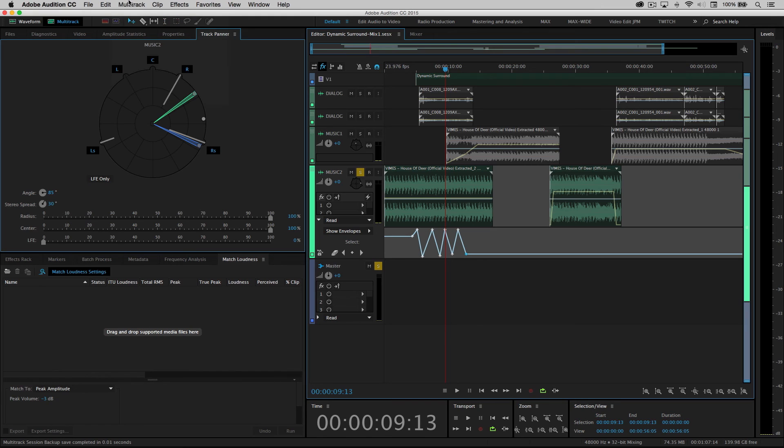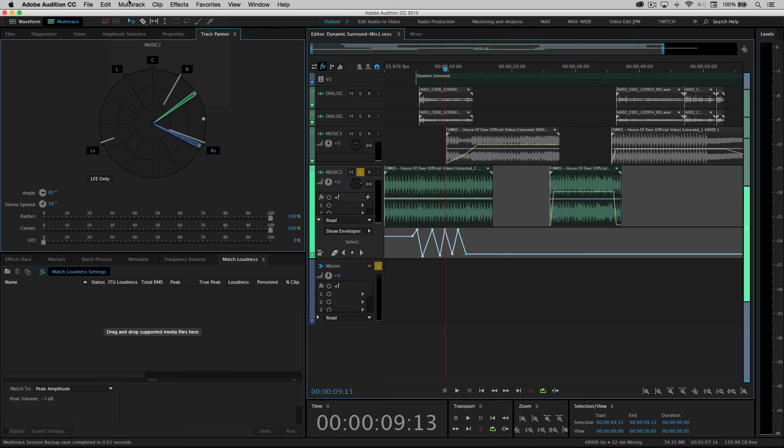So I can batch process files for loudness for peak amplitude. I can analyze the actual audio in question. I could do more advanced surround mixing and automate those surround mixes. And then I have a very easy way to send back individual stems, mono, stereo, or multi-channel files directly back to the Premiere Pro timeline.